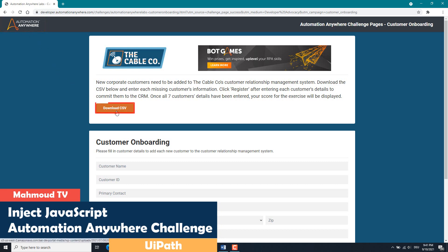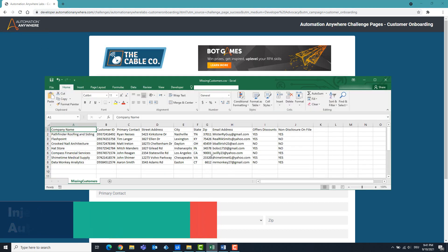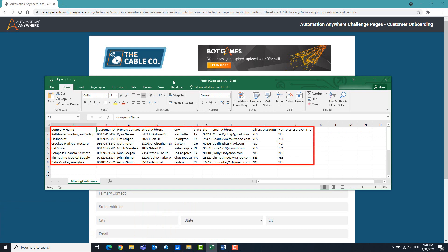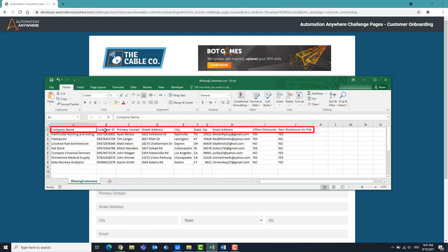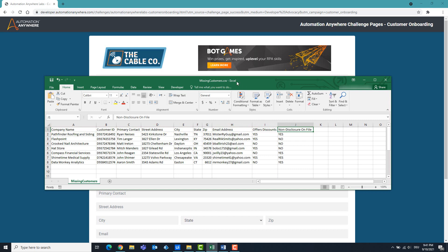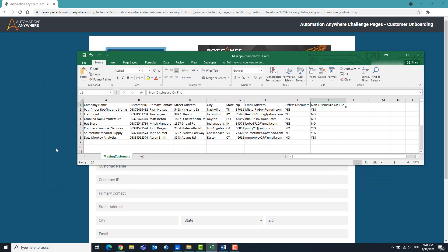Click on Download CSV to download the input file. I've already downloaded it and the file looks like this. We have 10 columns and 7 rows. We want to enter the contents of this file into the browser. The content of each column should be entered in a specific field in the browser.